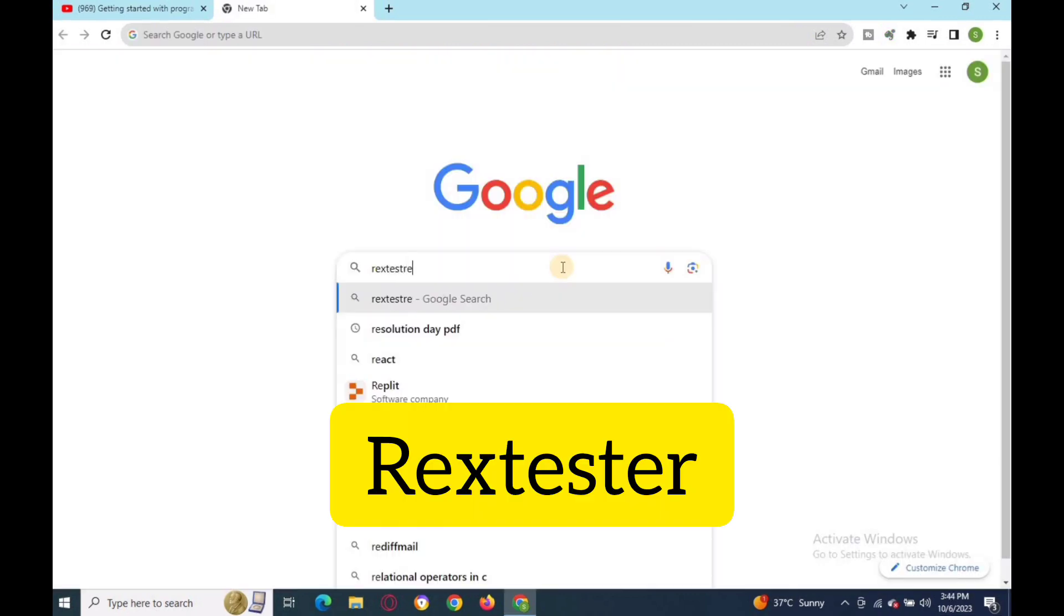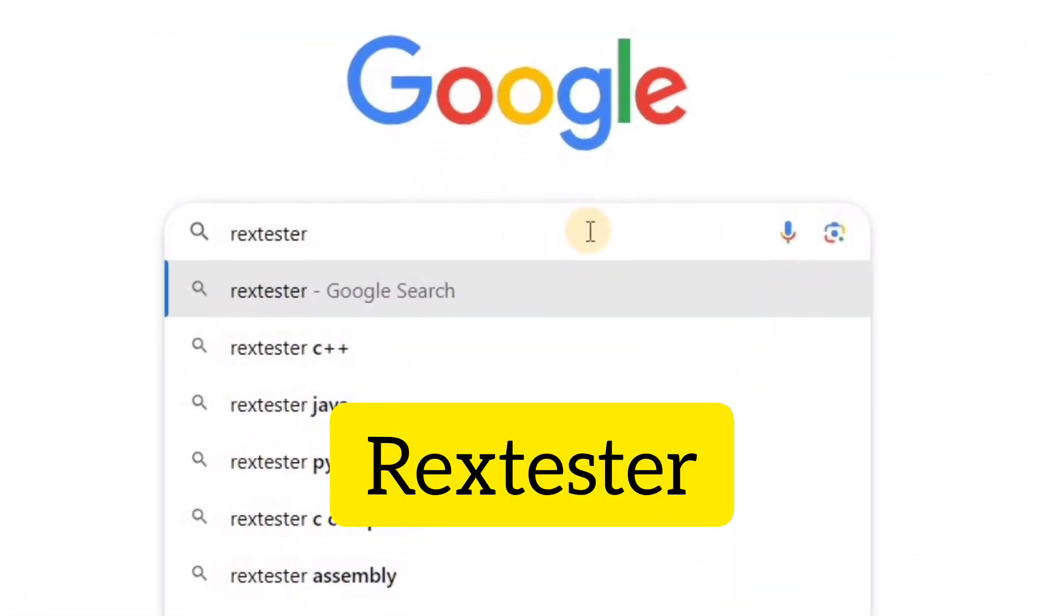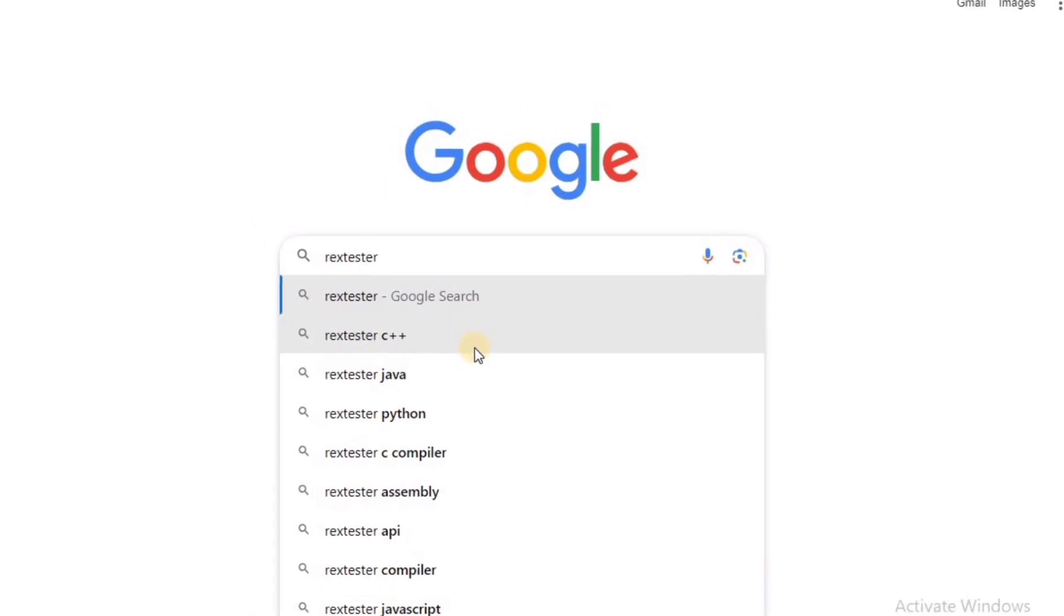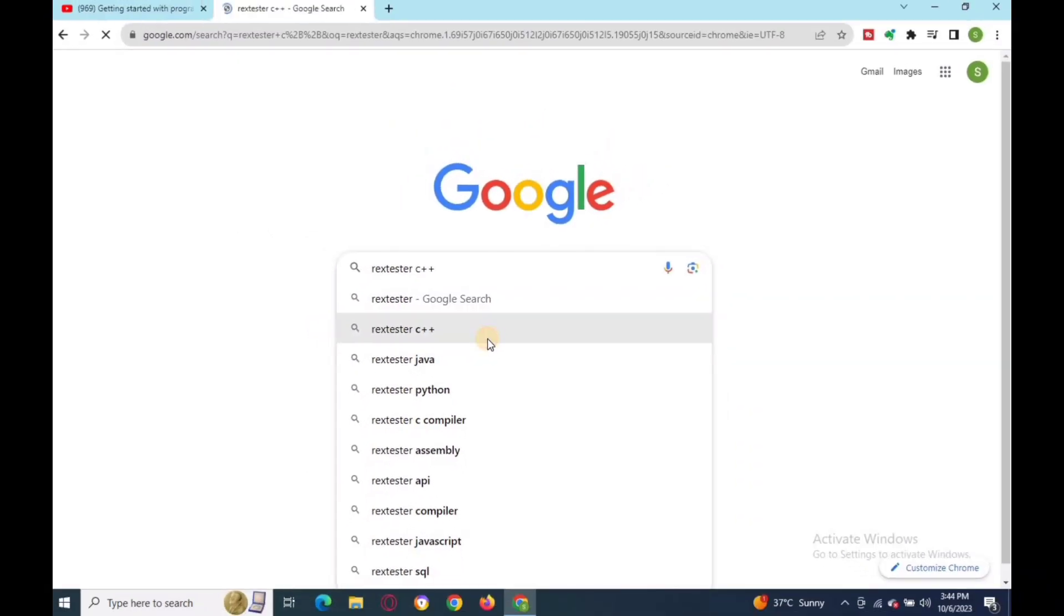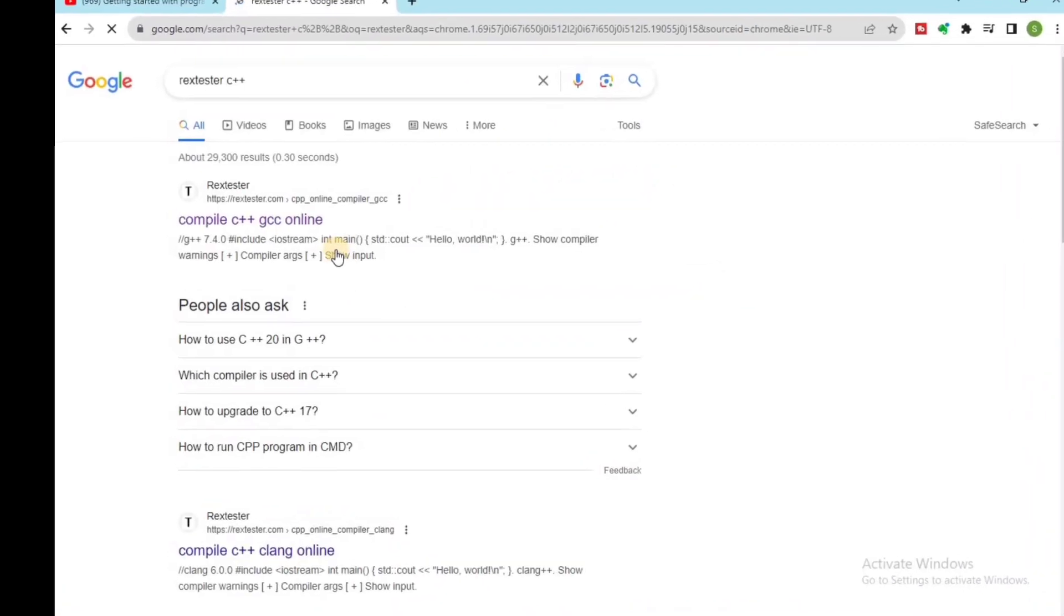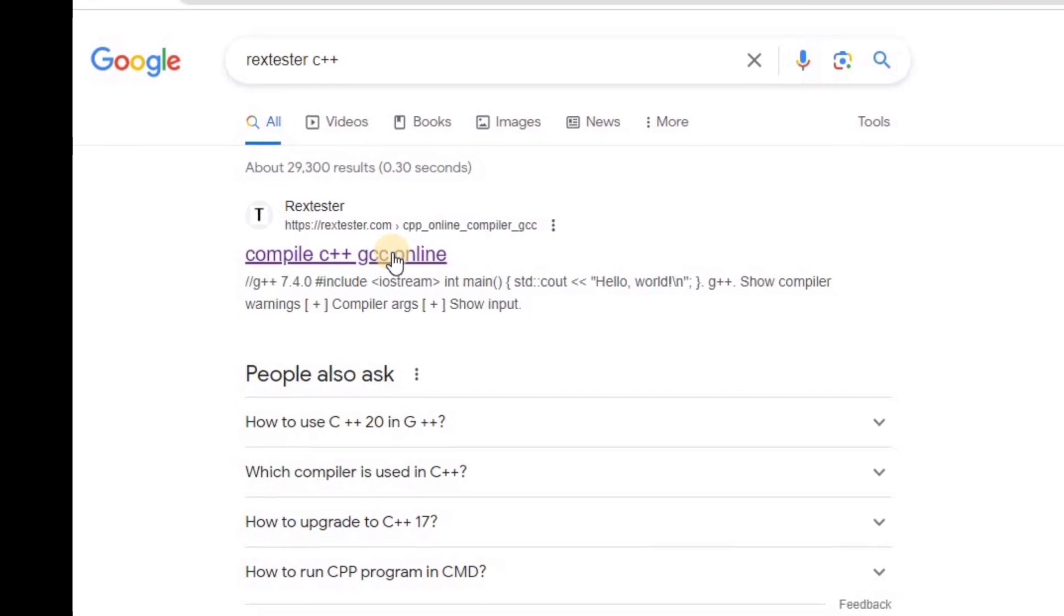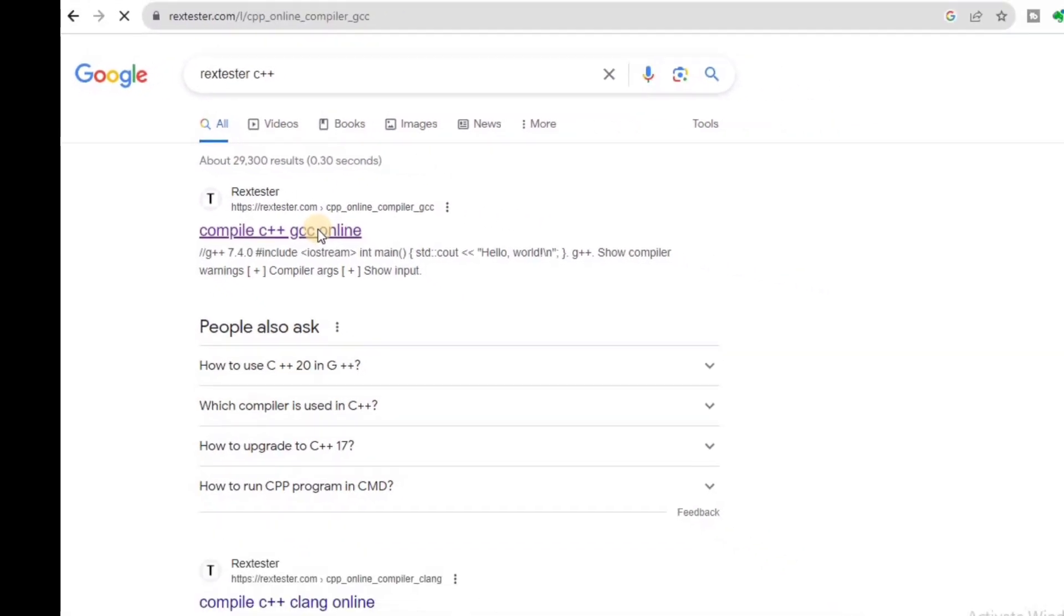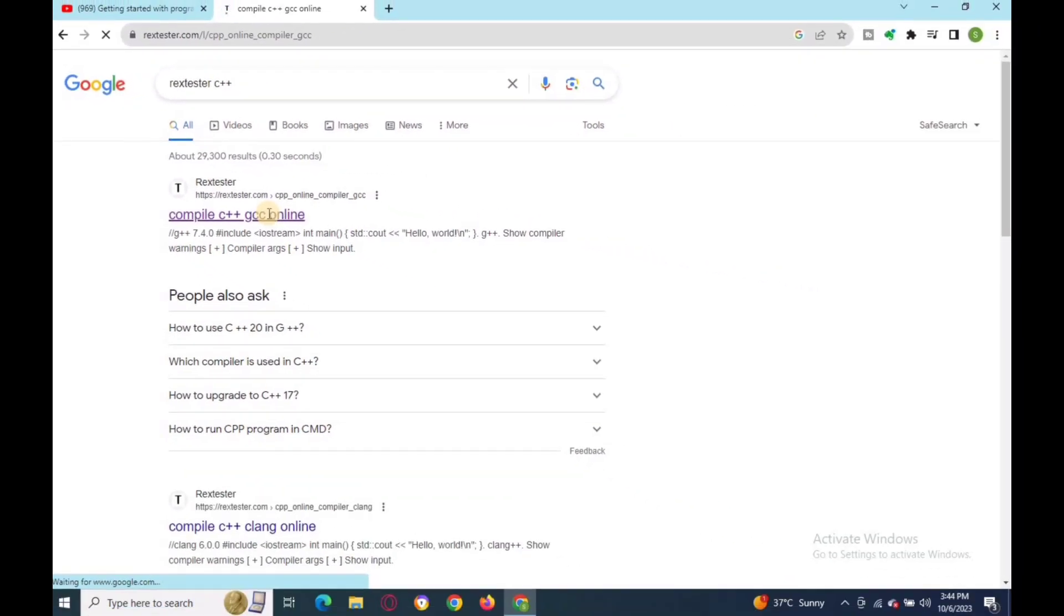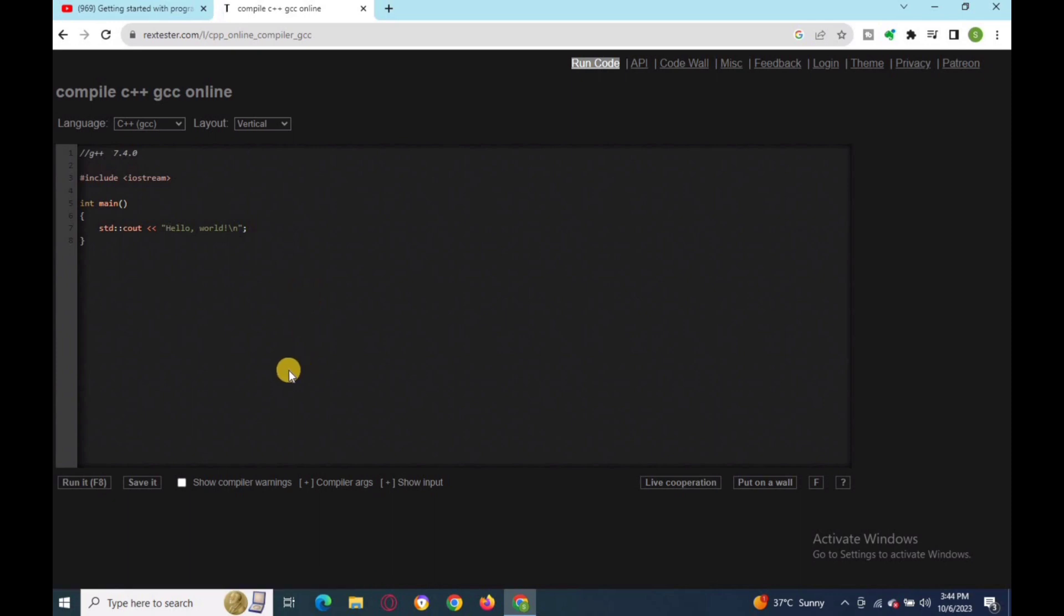The other online compiler is Replit. It is a highly sophisticated compiler that is extremely fast, so it loads and returns results immediately. You can also use this online compiler to perform web development languages such as HTML, CSS, JavaScript, and SQL.